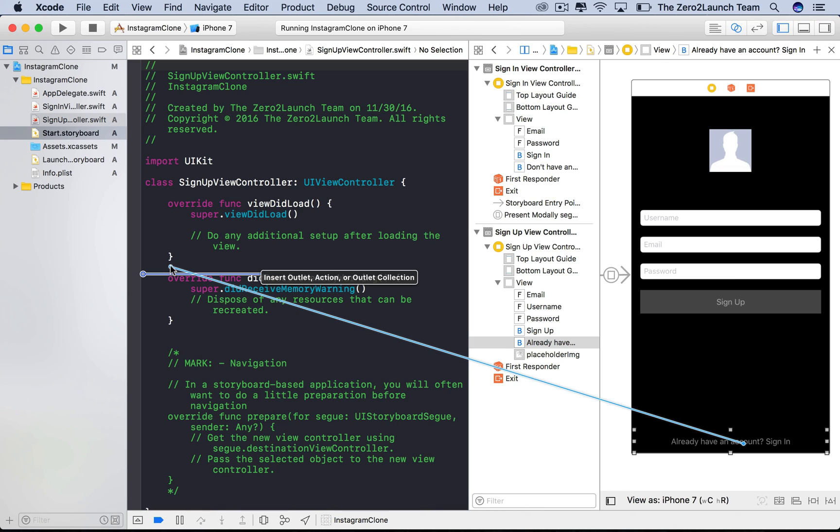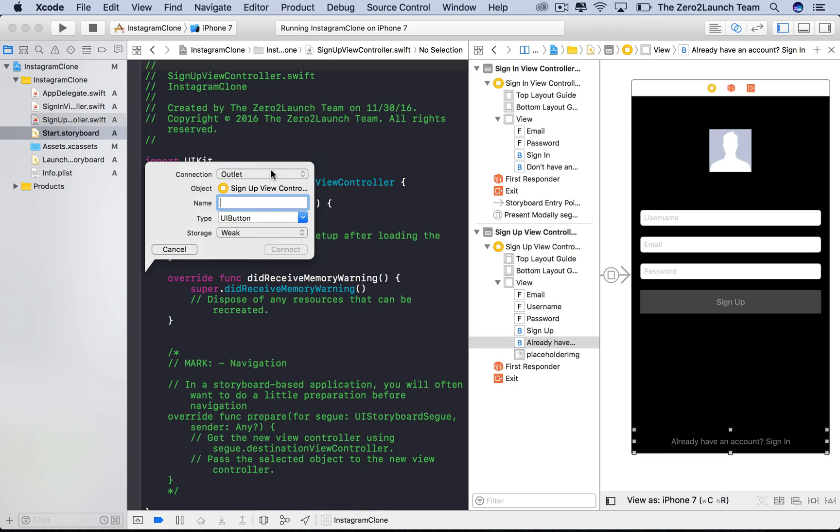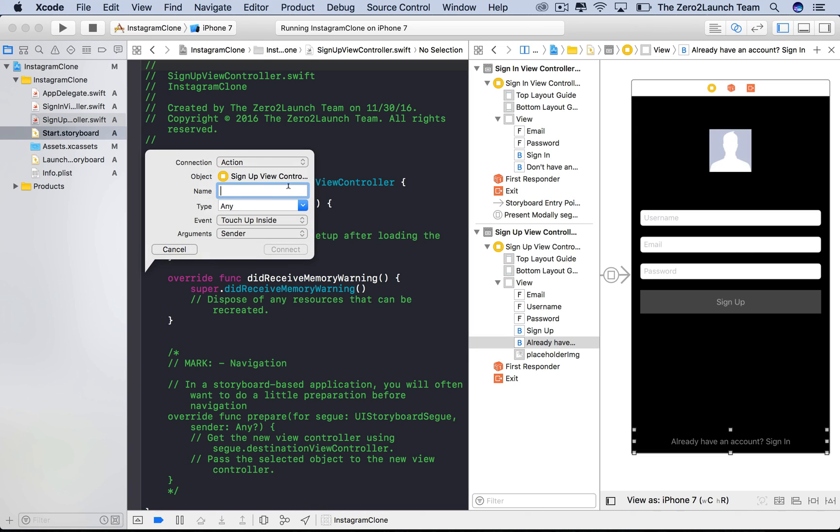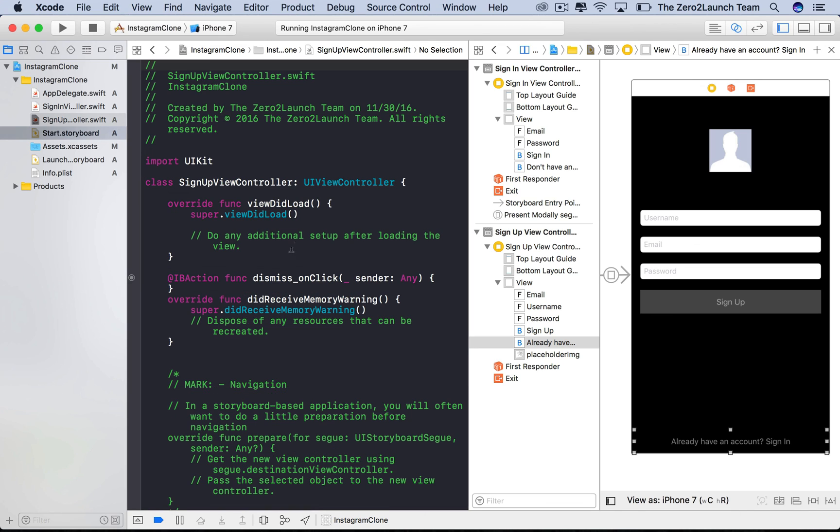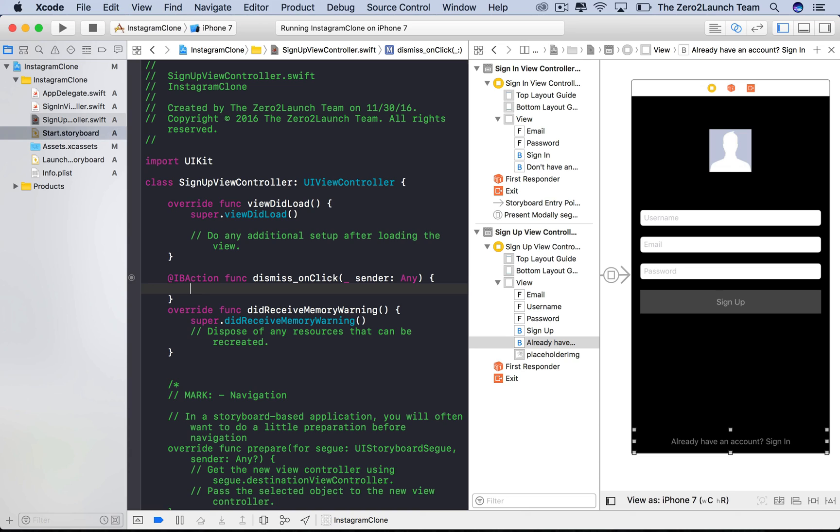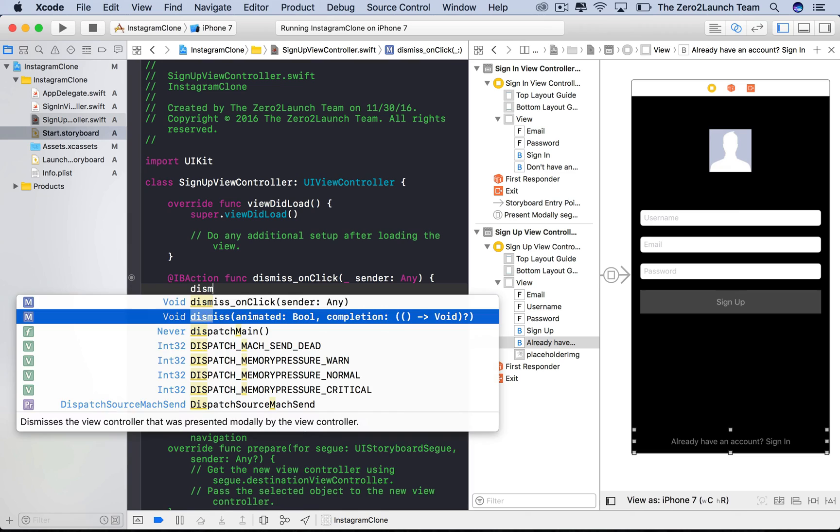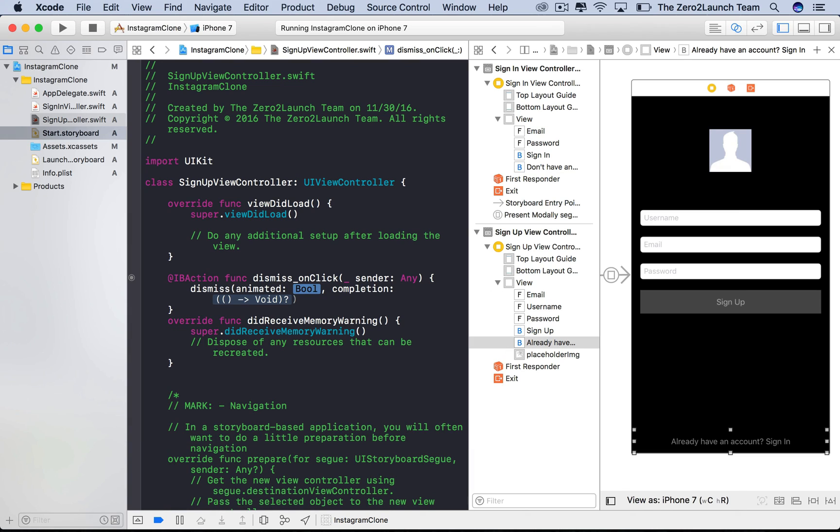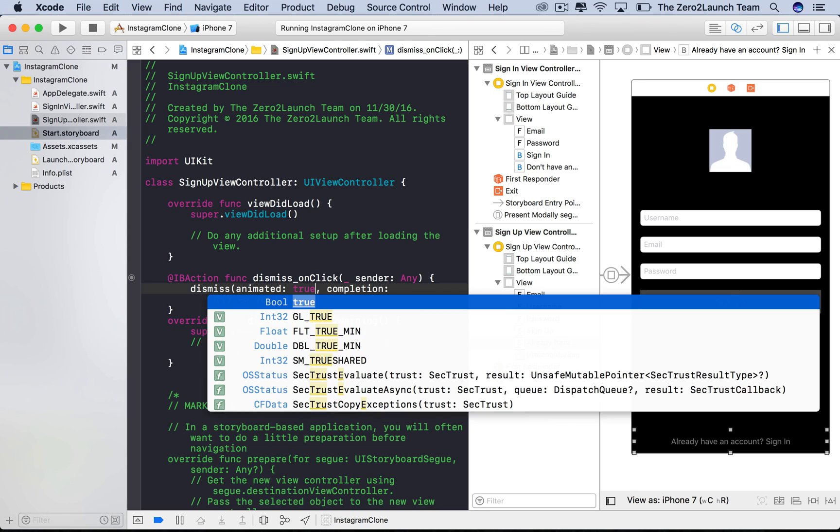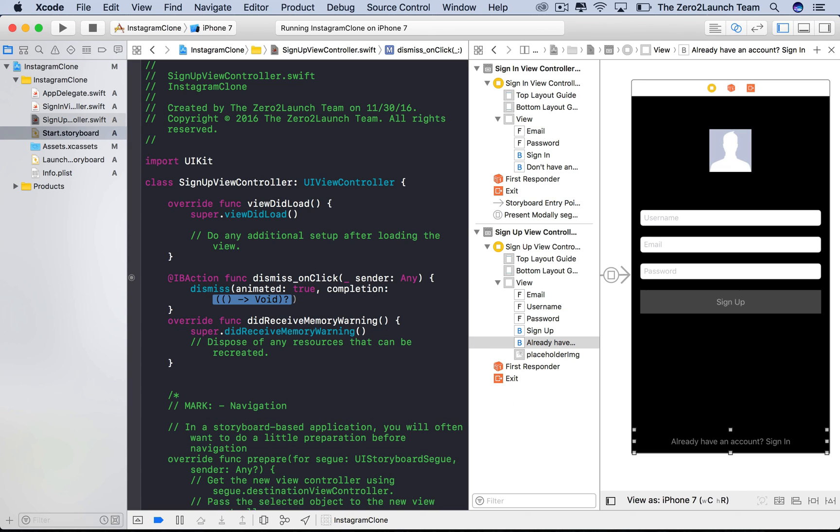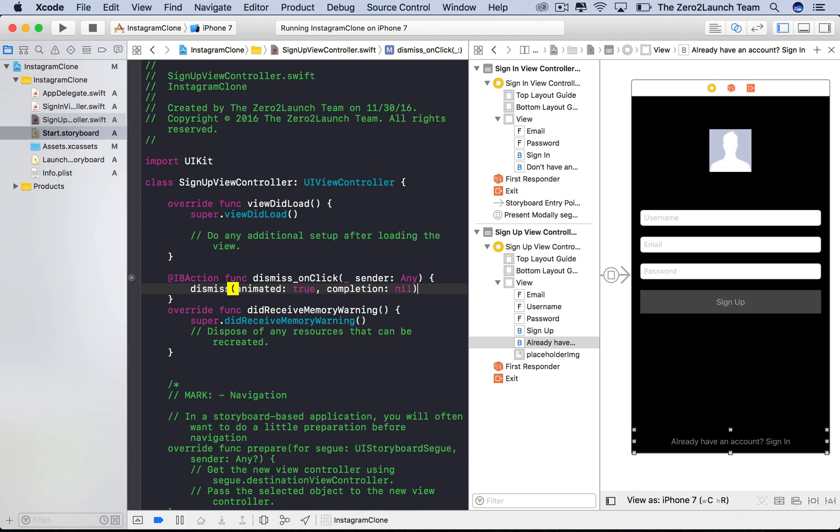We need an IB action to code up its behaviors. To do so, hold control, then drag from this button to the signup view controller swift file, then release. Now set the connection type to action. We need a meaningful name for this action. To truly describe what we're going to code up for this button, we'll name this dismissOnClick. Then hit connect after we're done. As we use the signin view controller to present this signup view controller, it's a good idea to simply dismiss this signup view controller using the dismiss method. The animated parameter can be set to true, and the completion block can just be set to nil so that we don't want to do anything else after dismissing.